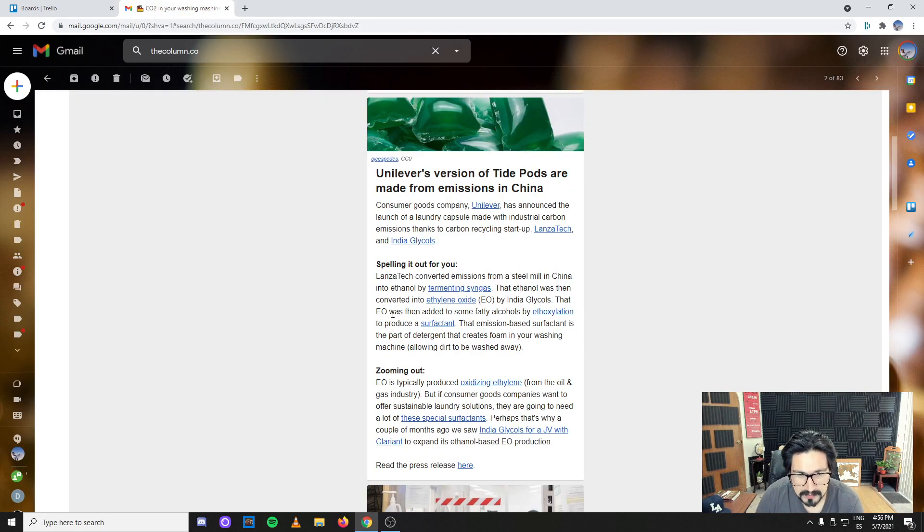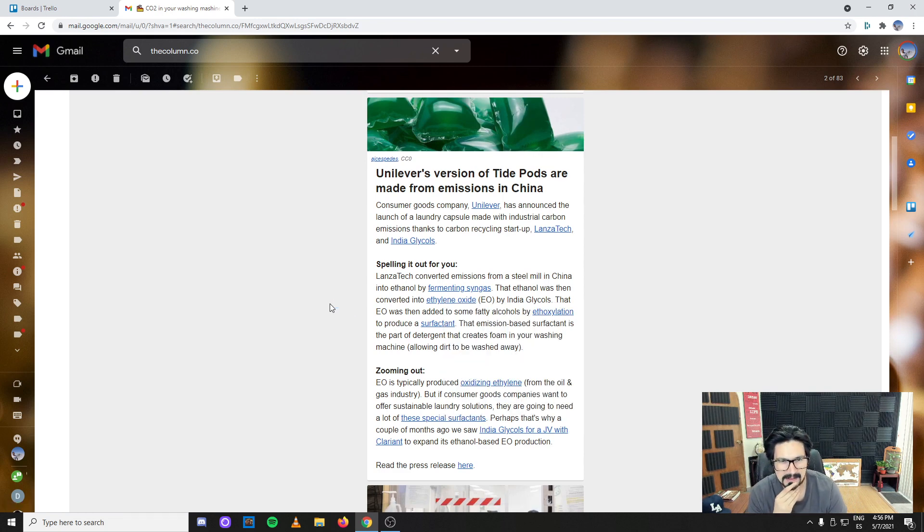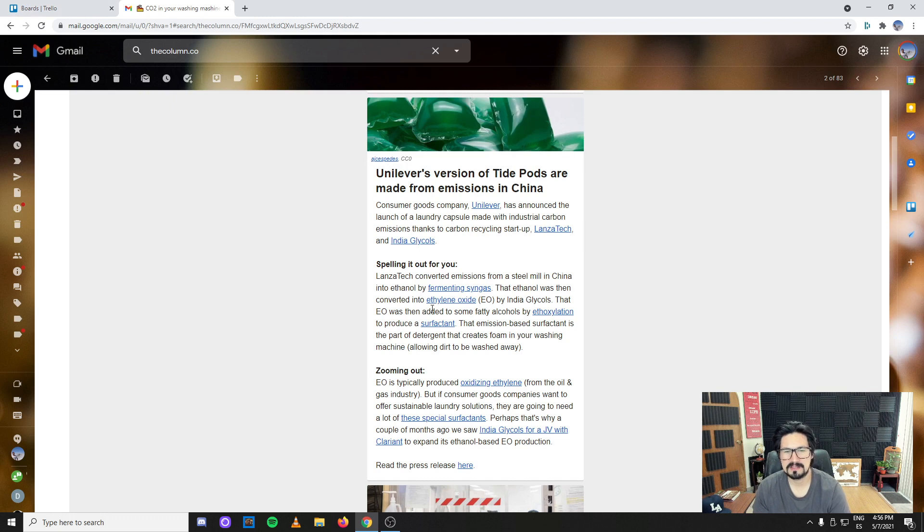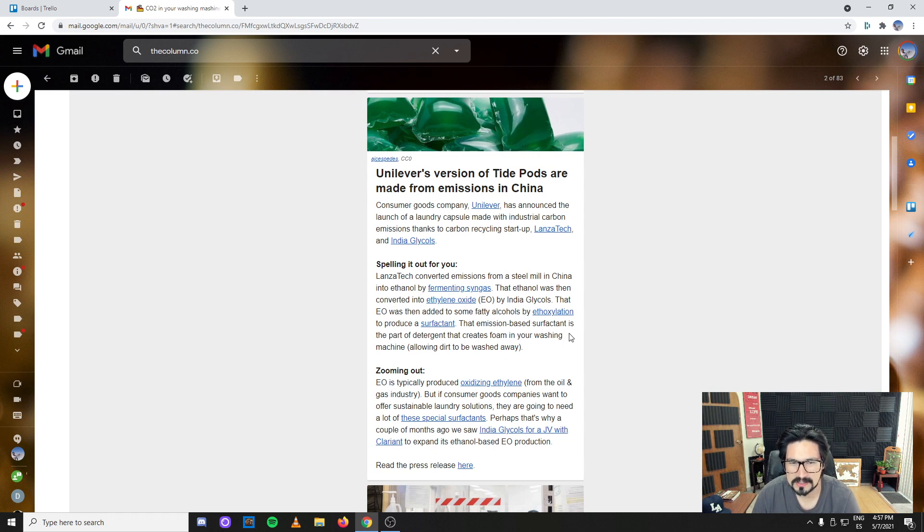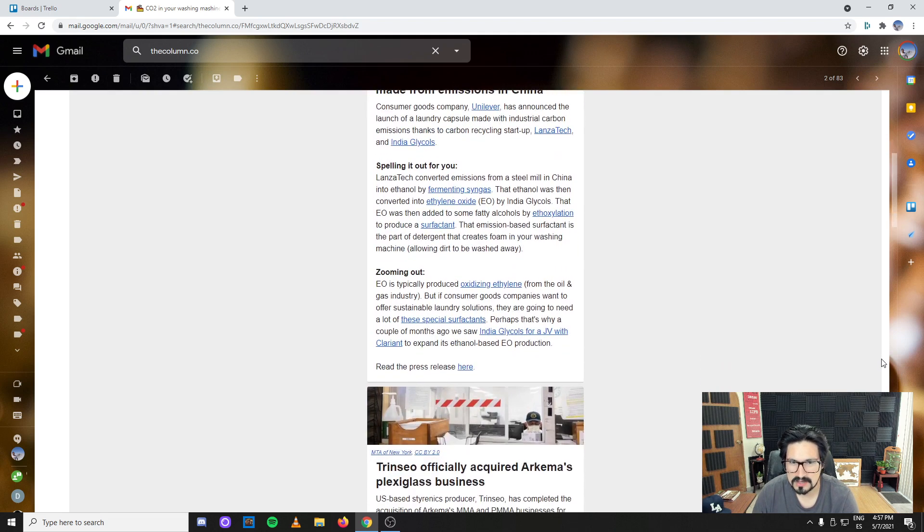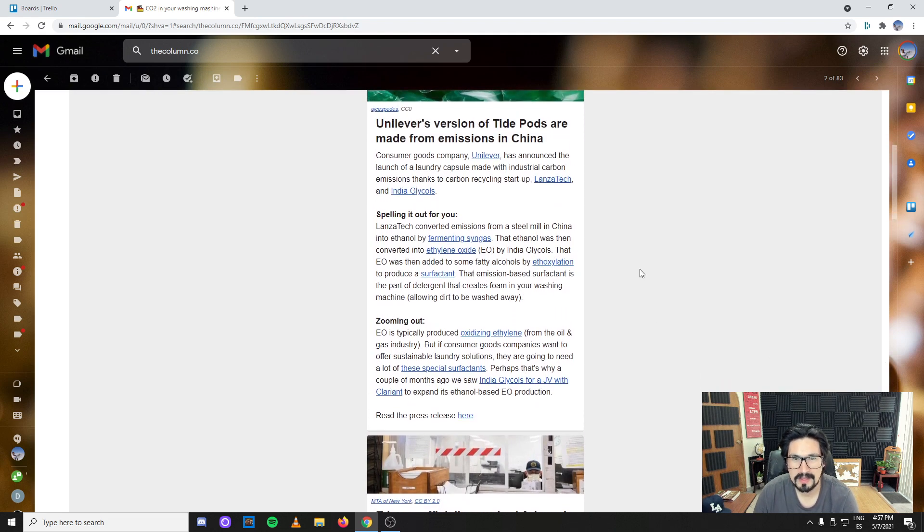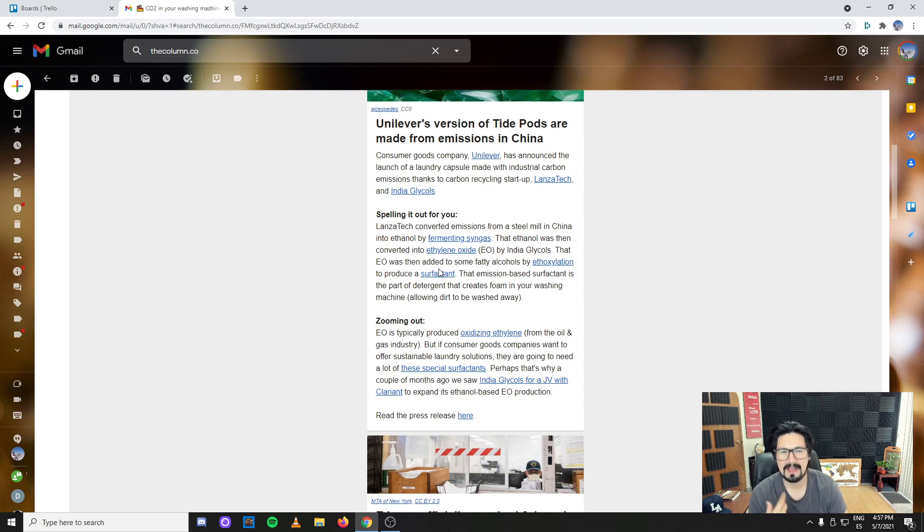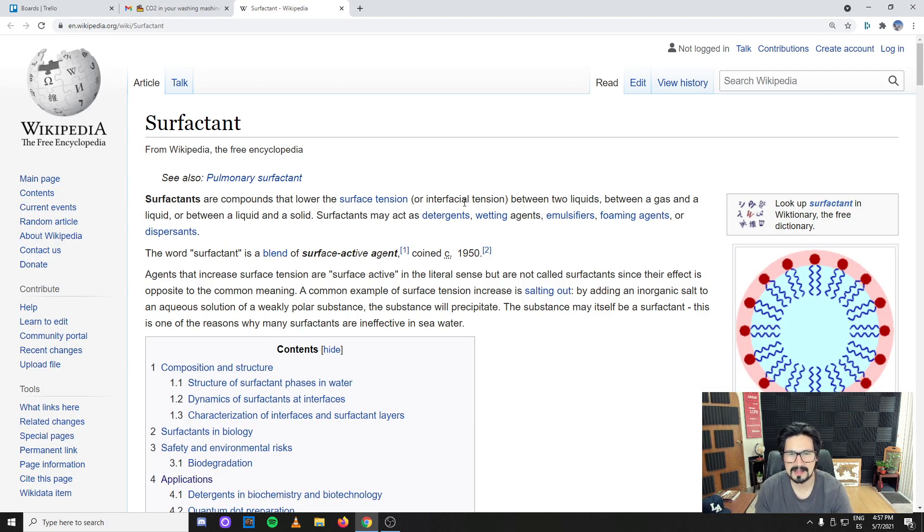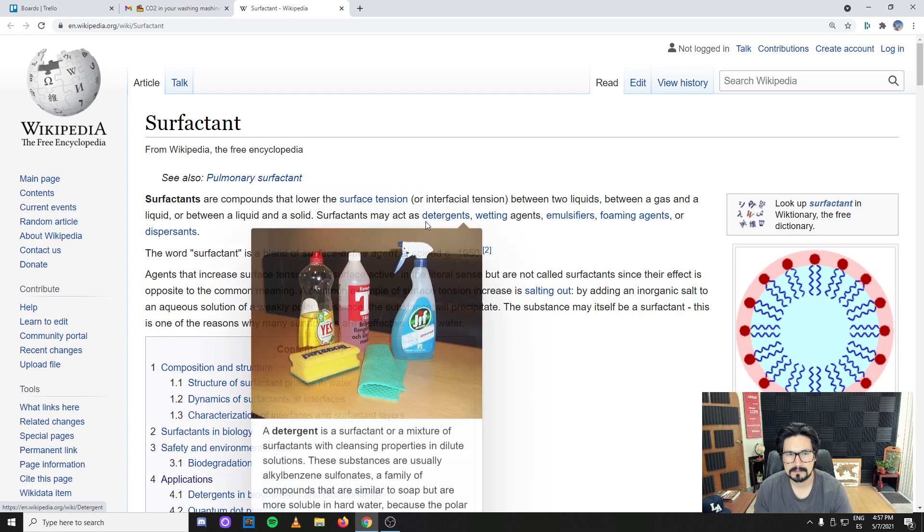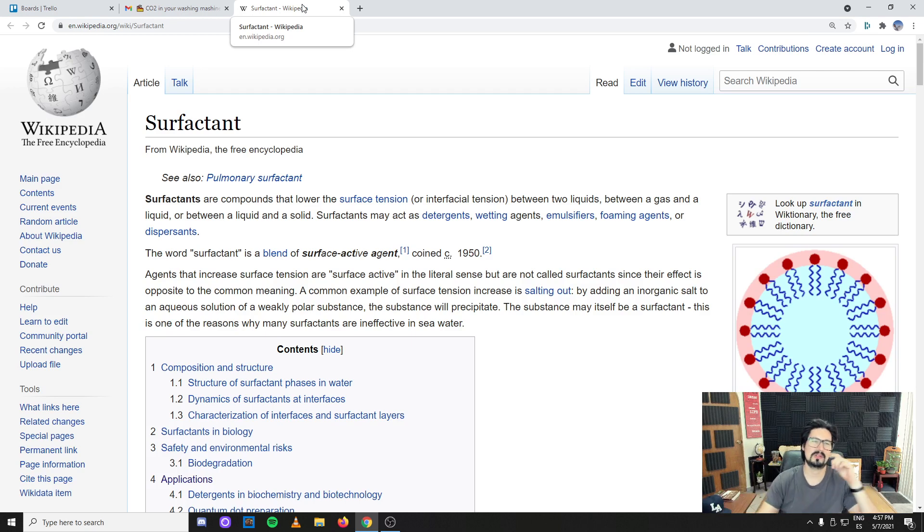The ethylene oxide was added to some fatty alcohols by ethoxylation to produce a surfactant. Surfactant sounds very fancy but it's essentially a detergent - wetting agents, emulsifiers, foaming agents, dispersants. That's great to hear that emissions in China are not just going out to the atmosphere but are used to make useful materials.